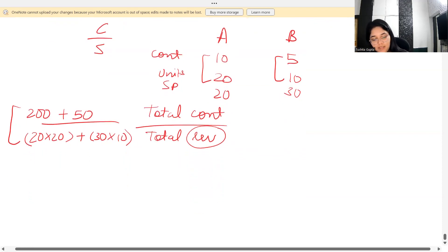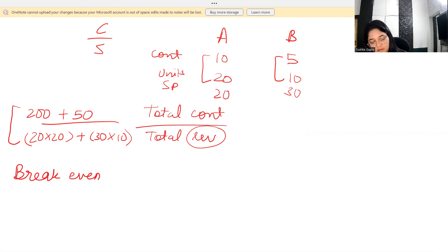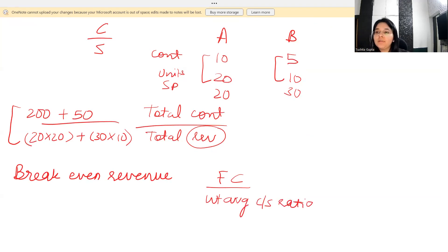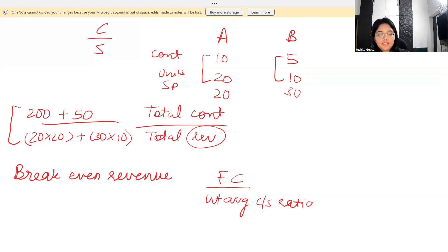Another calculation is break-even revenue, which is simply your fixed cost divided by your weighted average CS ratio. This gives you the revenue level at which you will have no profits and no losses.